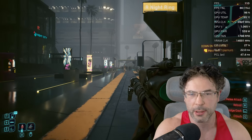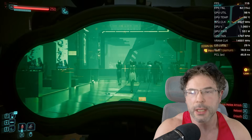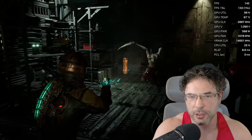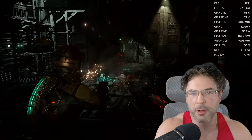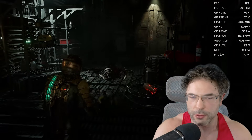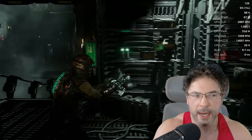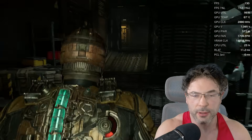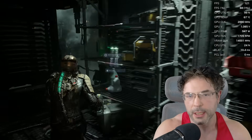Dead Space I also tested out — again, absolutely no problem with all of the visuals cranked to max. The game plays absolutely perfectly.